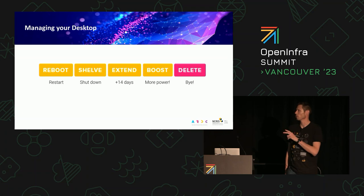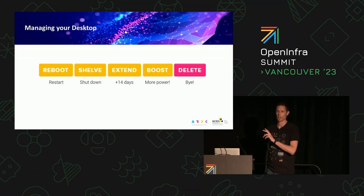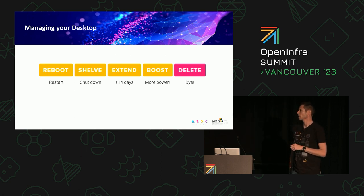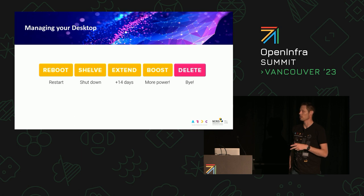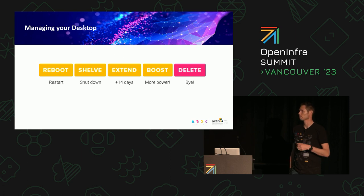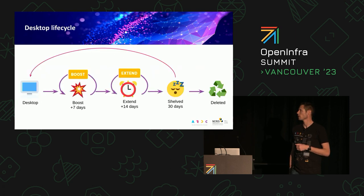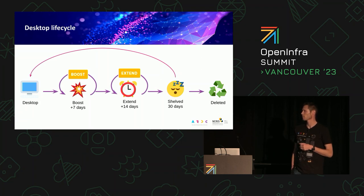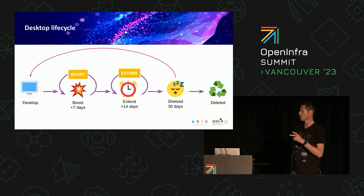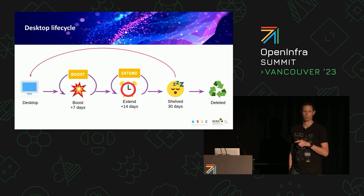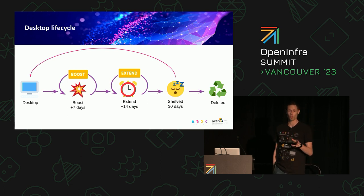There are a few things users can do with their desktop. When they first log in and launch their desktop, they're presented with buttons: Shelving is like a shutdown, Extend increases the time, Boost, and Delete. Users can boost straight away and we allow that for seven days. At the end of that period, if they haven't extended, it'll resize back down to the standard size — just a Nova resize. At any time within the 14-day period they can hit Extend, and if they don't, it goes into a shelved state.